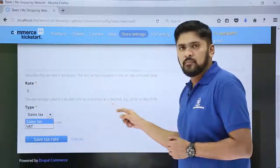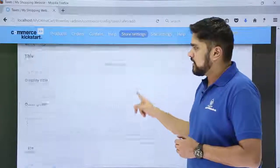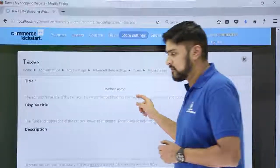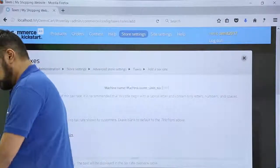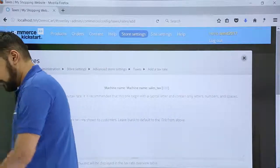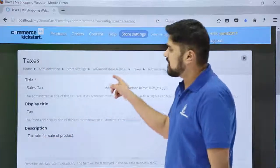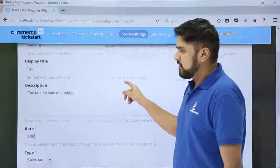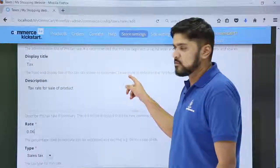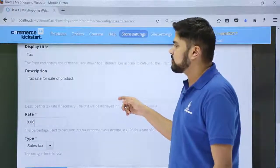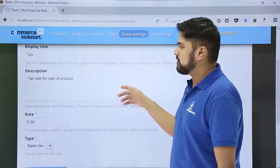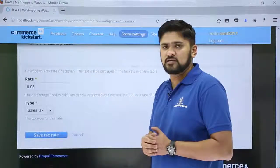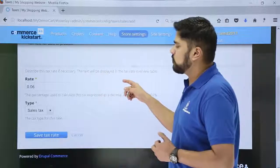We will go for sales tax. Let's add the name as well as a title with the description. We have added the name 'Sales Tax' with a display title of 'Tax.' The description added is 'Tax rate for sale of product.' The rate is 6%, entered as 0.06.